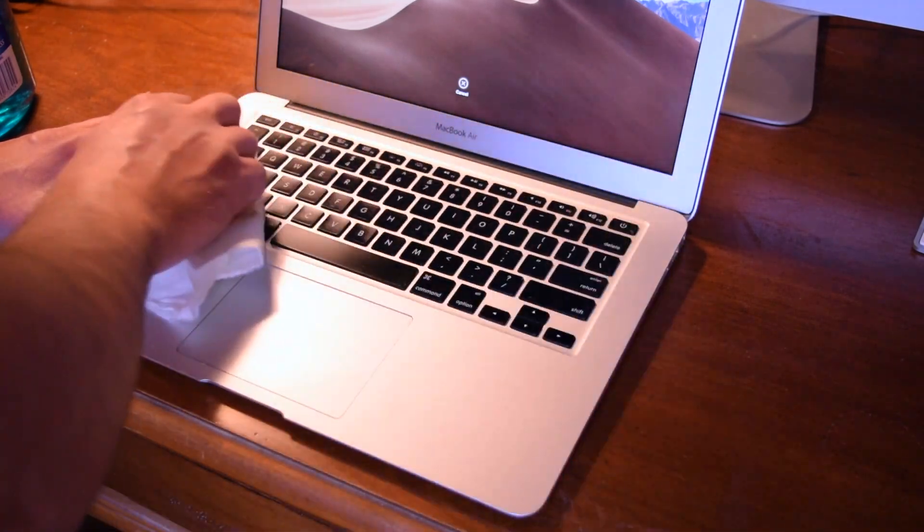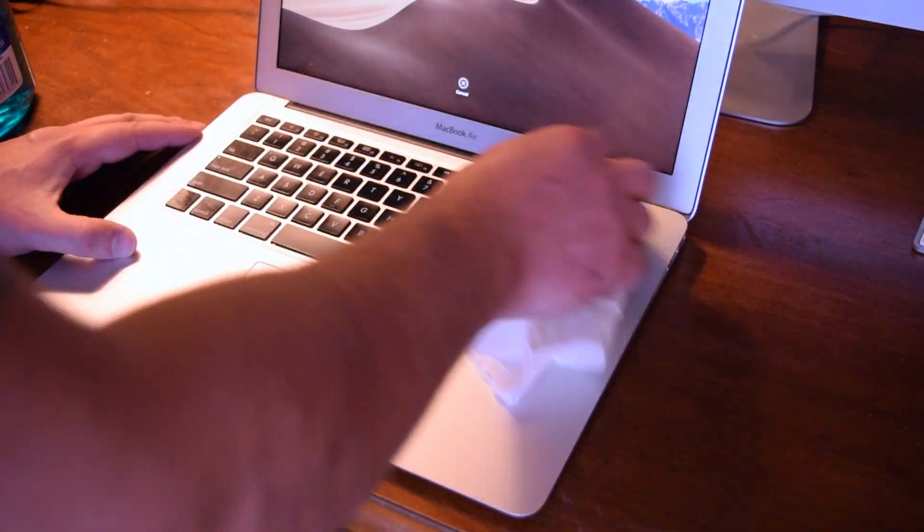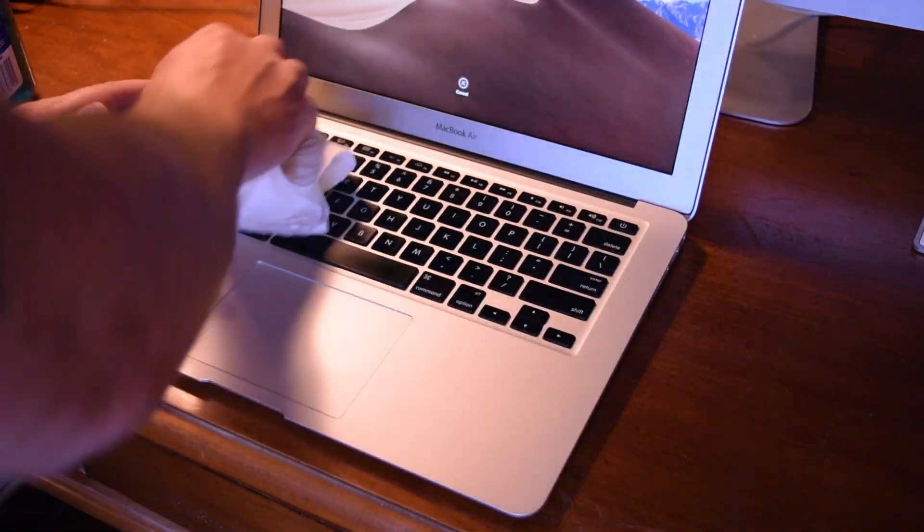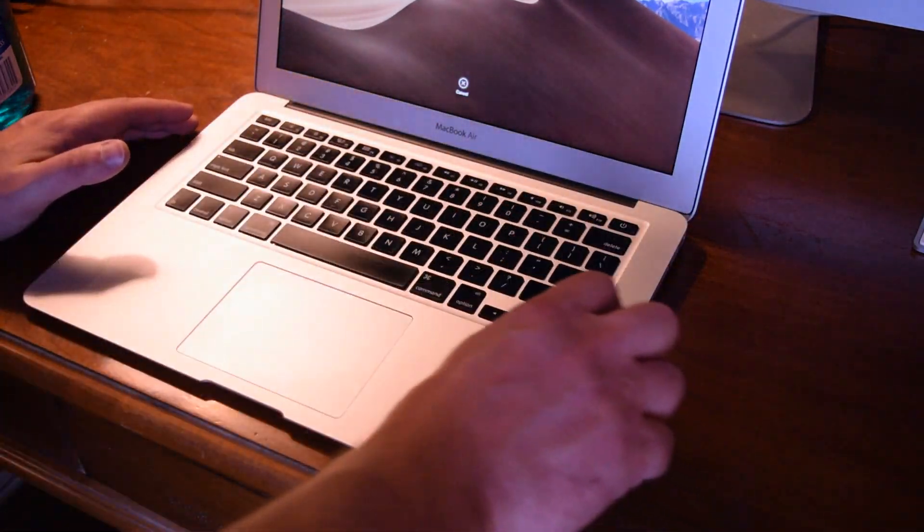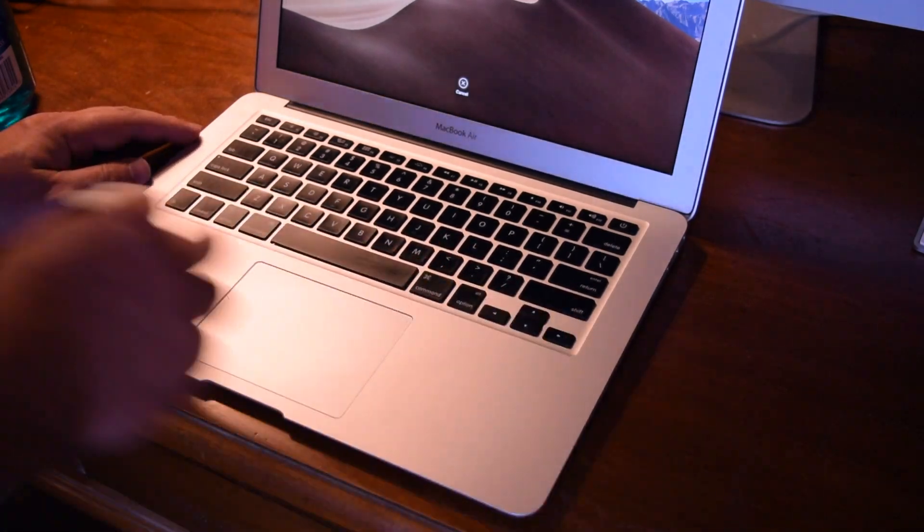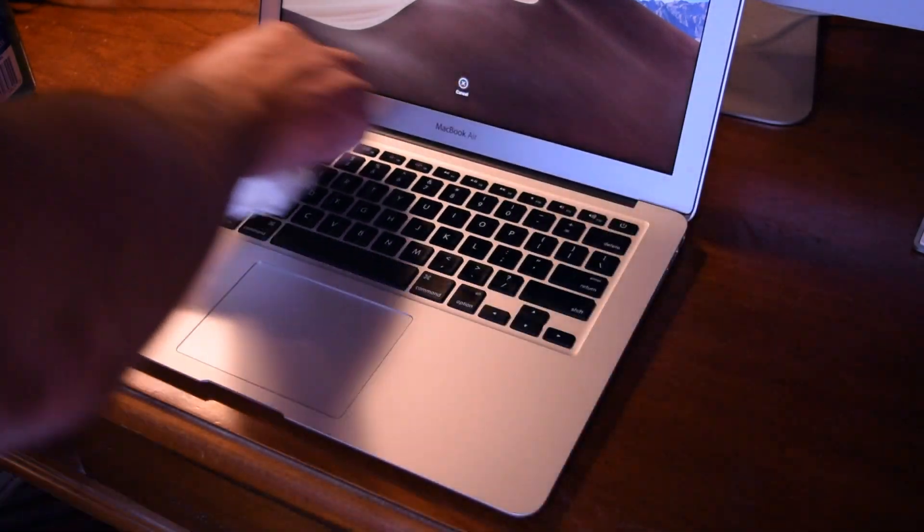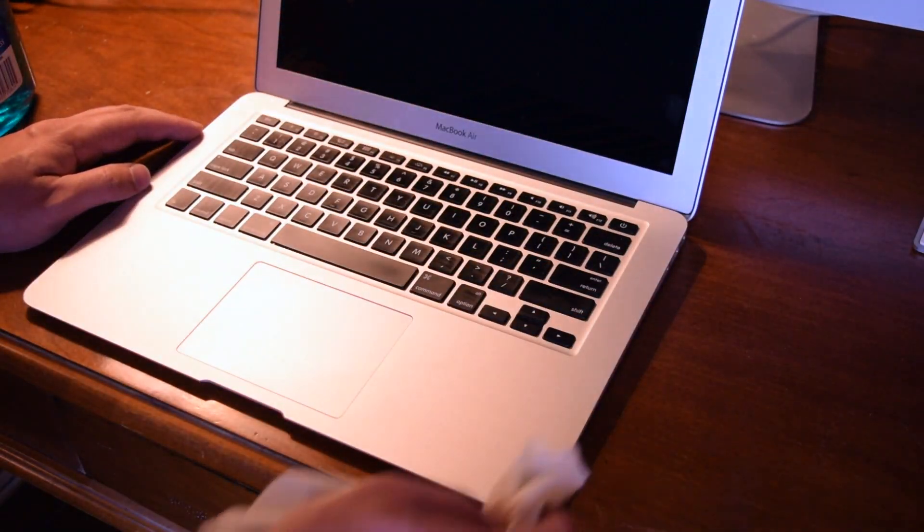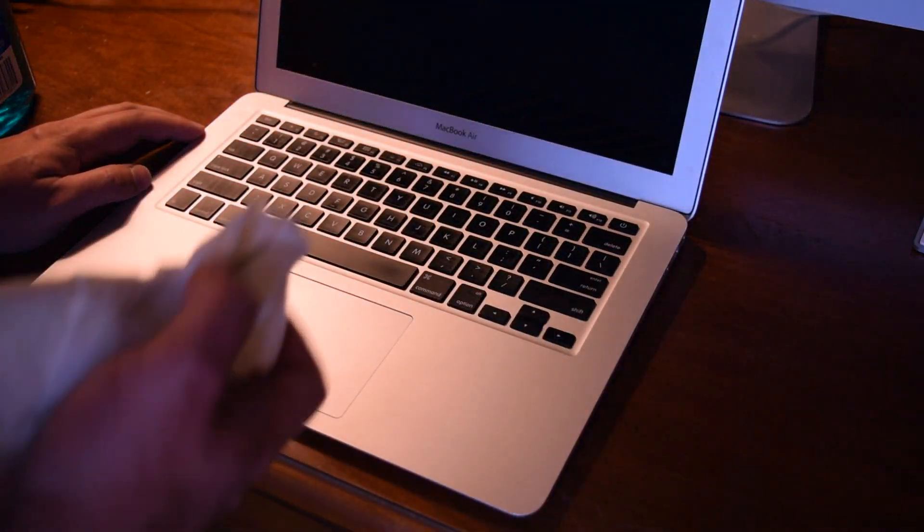So just gently, with not too much pressure, wipe down the keyboard. It's not really going to hurt it. It's going to make it look nice and get that gunk off.